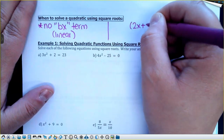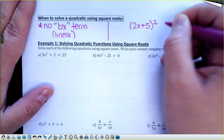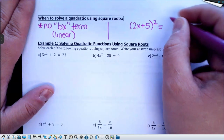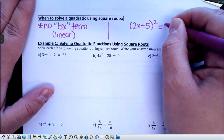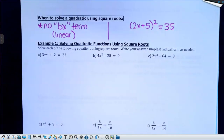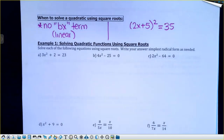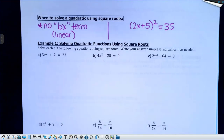No linear term — no b·x term, which is your linear term. If you look this up in a book, that's what it would tell you: when you don't have a linear term, you're just going to have an x squared in the equation without another term with an x, so you can get the x squared alone.